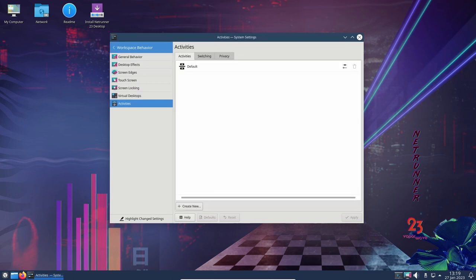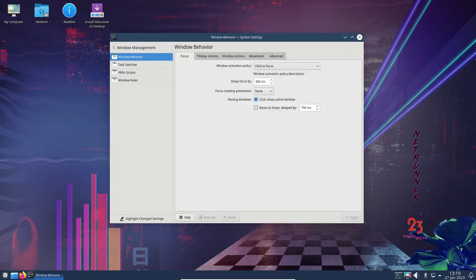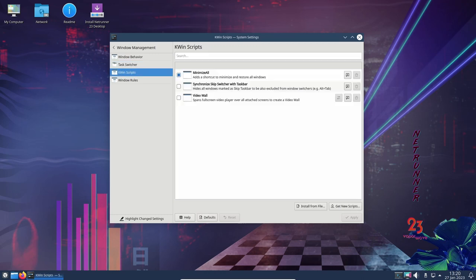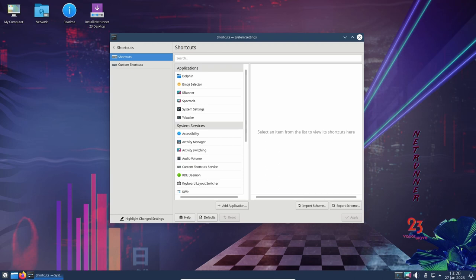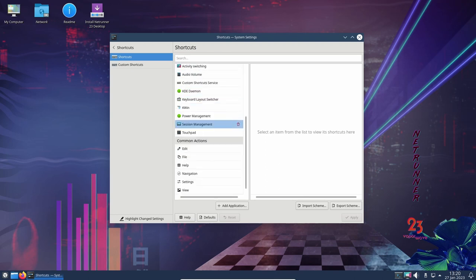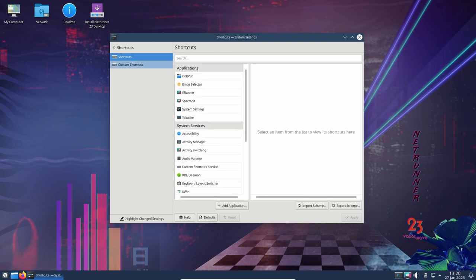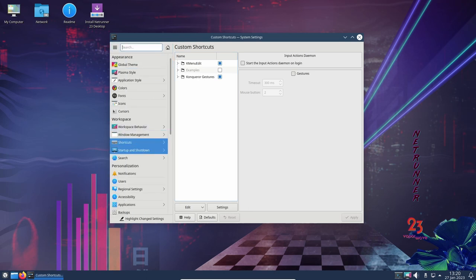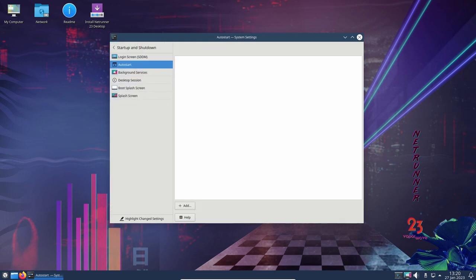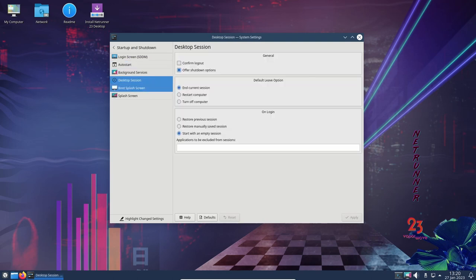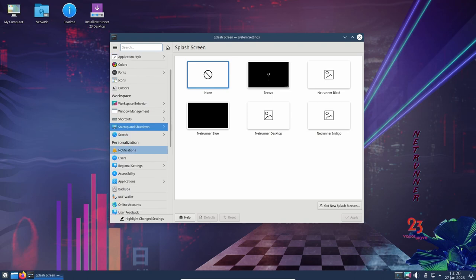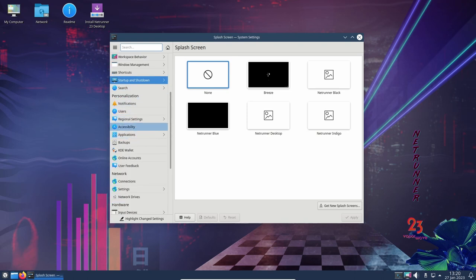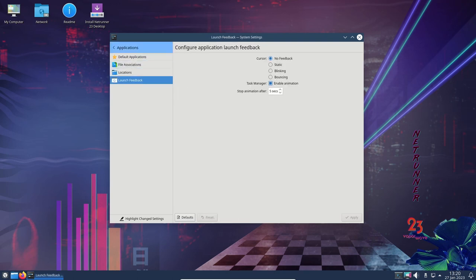Overall, Netrunner OS 23 is a solid release that provides users with a stable and reliable operating system. With its Debian Bullseye base, newer Linux kernel, and improved KDE Plasma desktop environment, this version of Netrunner OS offers users a more modern and polished experience. The various customizations included in the desktop environment, along with the various apps included in the distribution, make Netrunner OS 23 a great choice for users looking for a Debian-based Linux distribution for their desktop computer.